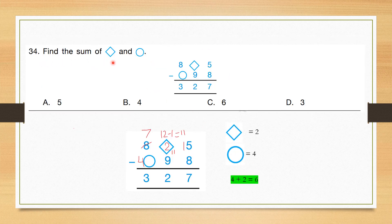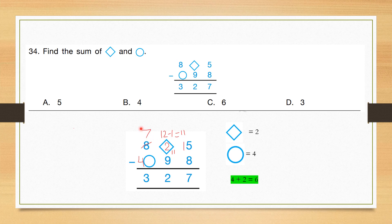Question number 34: Find the sum of diamond and circle. Looking at the subtraction equation: in the units column, 5 minus 8 is not possible, so borrow — 15 minus 8 = 7. In the tens column, X minus 9 = 2, so X must be 11 after borrowing, meaning we borrow again making it 12; 12 minus 1 borrow gives 11, and 11 minus 9 = 2, so diamond = 2. Then borrowing makes that column 7, and 7 minus circle = 3, so circle = 4. Diamond is 2, circle is 4, and their sum is 6. Correct answer is option C.